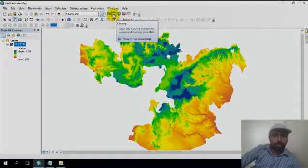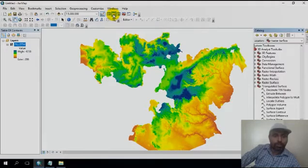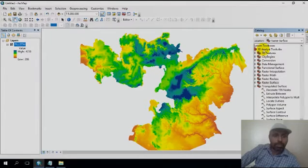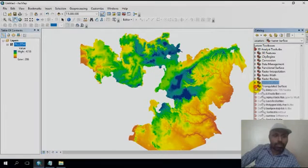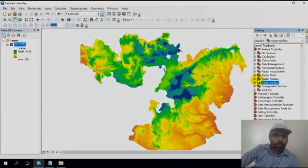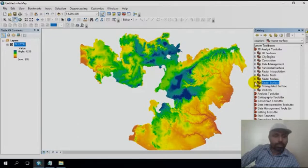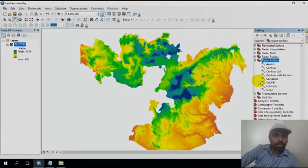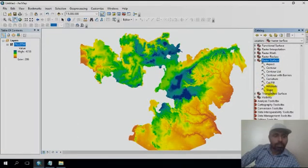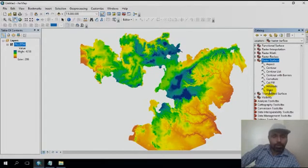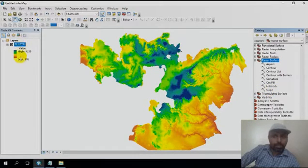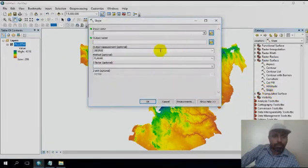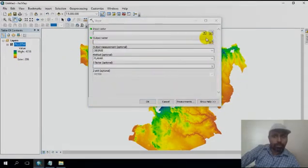Go to the catalog window. From the catalog window you can see the 3D Analyst. From 3D Analyst, go to raster surface. From the raster surface, I'll generate the slope. Click on the slope elevation.